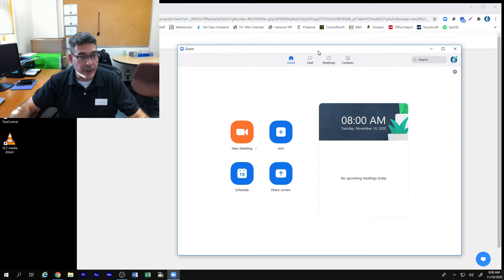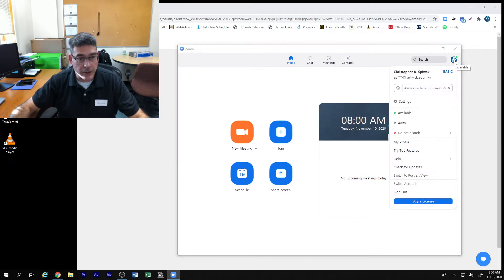That should reopen the Zoom client. Click up here to check for updates.